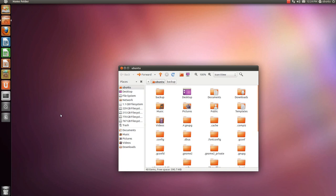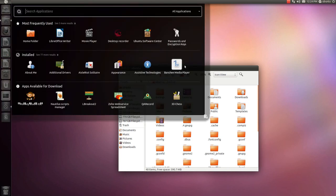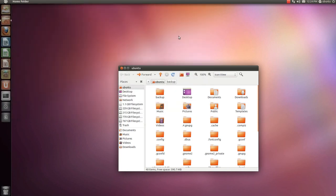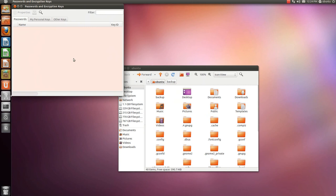Now open, again, the passwords and encryption keys manager. And you see that the encryption key is restored.